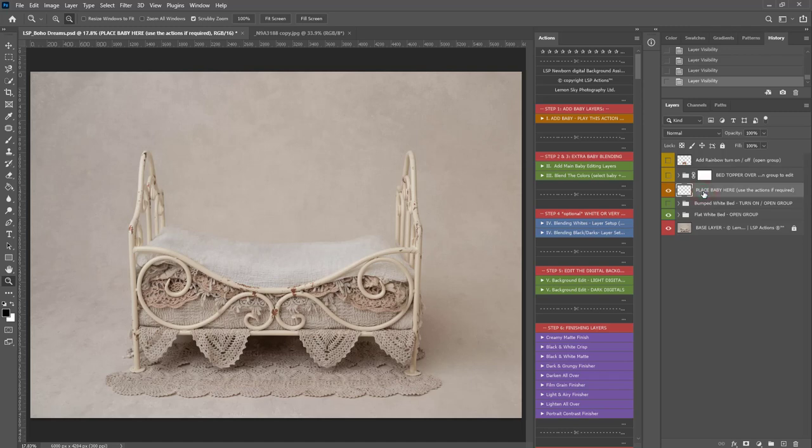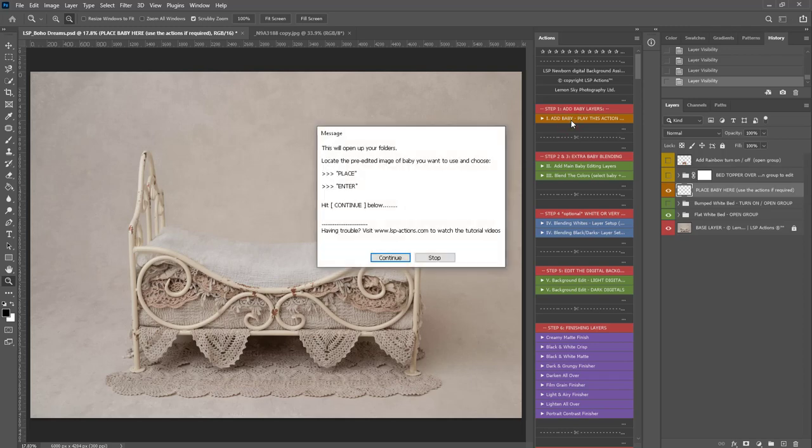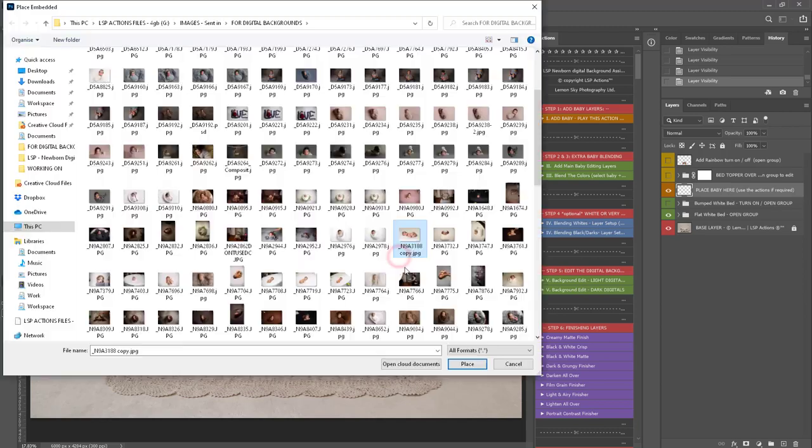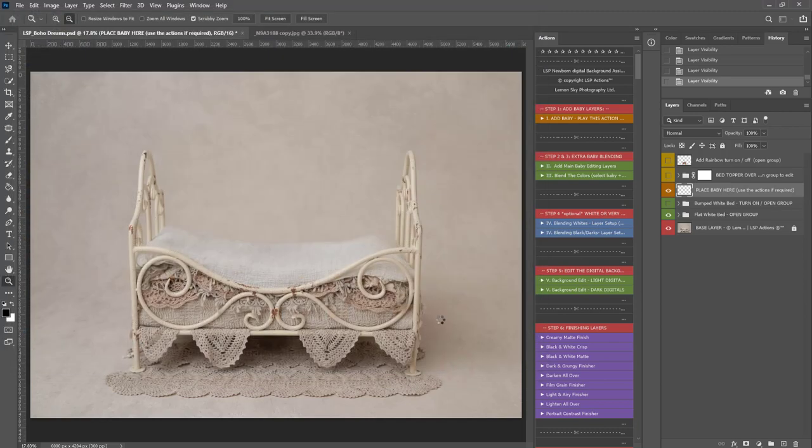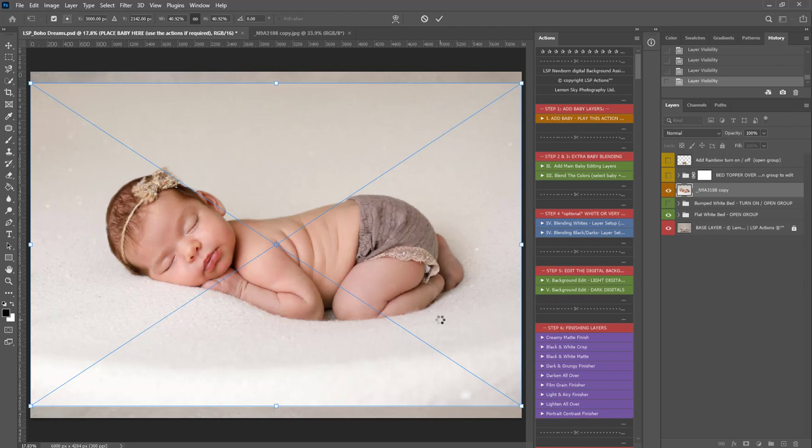So, to get started, you click here on the Place Baby Here layer, come up to the Action palette and hit Add Baby. Locate the image of baby on the computer and hit Place.